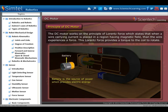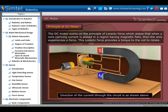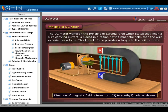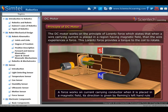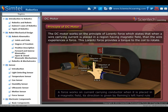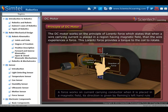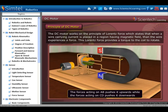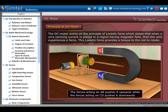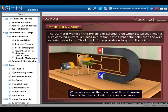The battery is the source of power which provides electric energy. The direction of the current through the circuit and the direction of the magnetic field from north to south pole are shown in the animation. A force works on a current-carrying conductor when it is placed in a magnetic field; its direction is given by Fleming's left hand rule. The force acting on AB pushes it upwards while the force acting on CD pushes it downwards. When we reverse the direction of flow of current, the coil will rotate anti-clockwise. By this principle, the DC motor rotates in both clockwise and anti-clockwise directions.